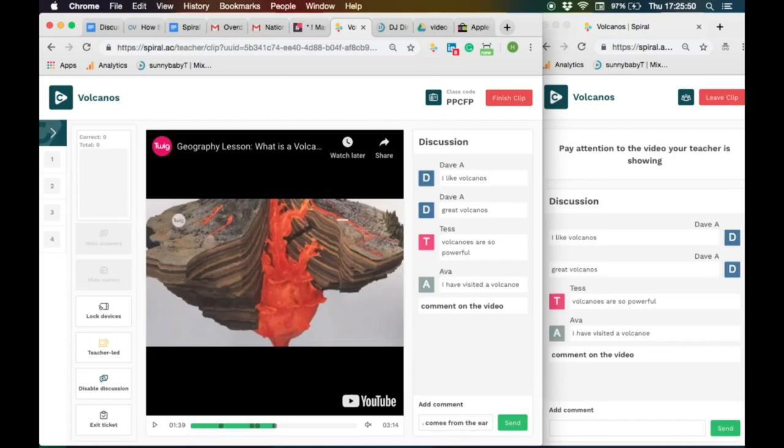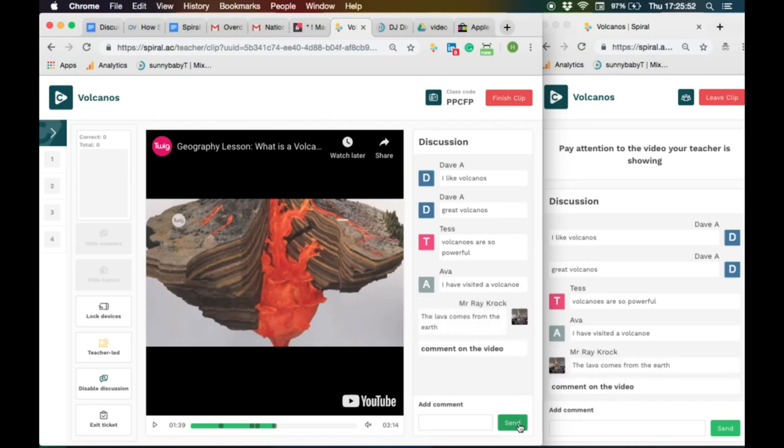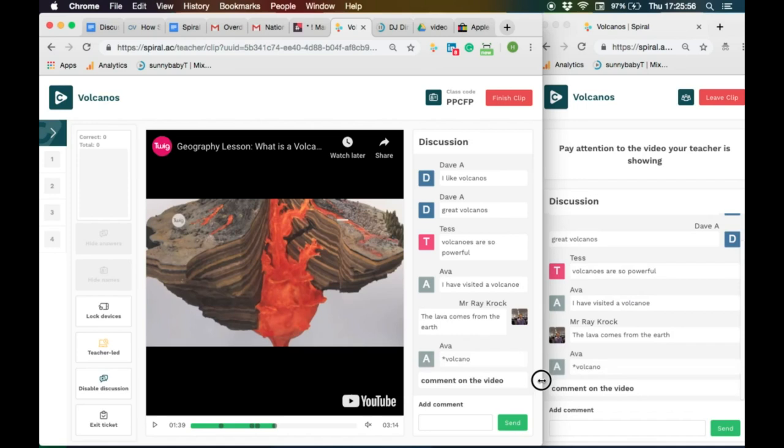You can turn on the enable discussion. This allows the students to post comments on the whiteboard as the video is playing.